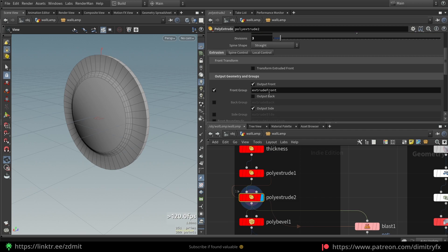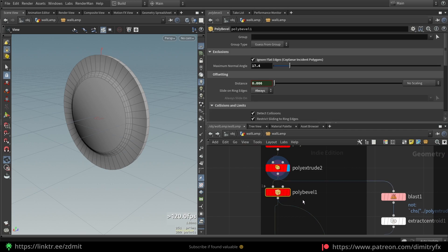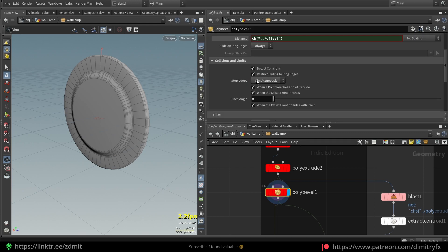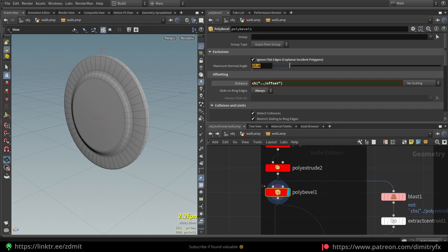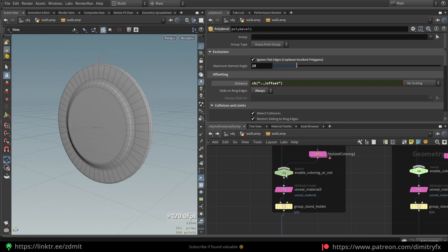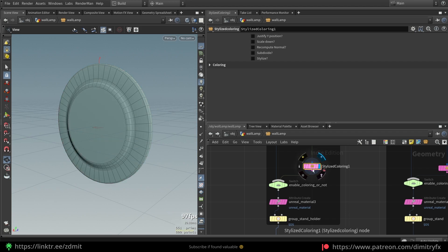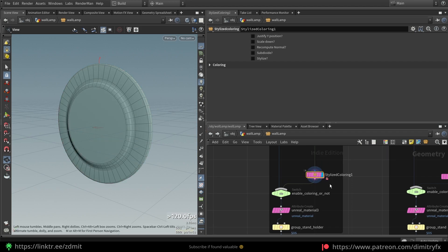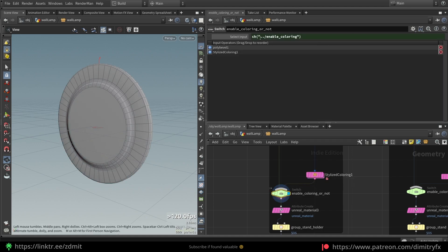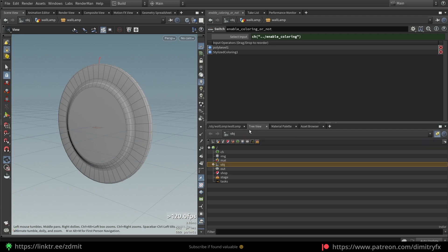After that I added a bevel and exposed the distance, which is a bevel amount. I changed the stop loops to 'simultaneously' instead of 'individually', which is the default value. I also played around with the ignore flat edges values, because by default it will bevel all of the edges. After that I created a stylized coloring using vertex painting and created a switch to enable or disable coloring.